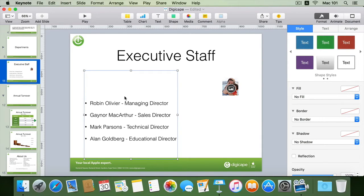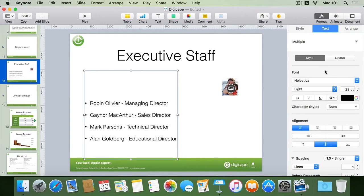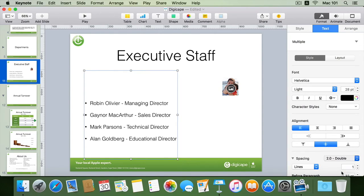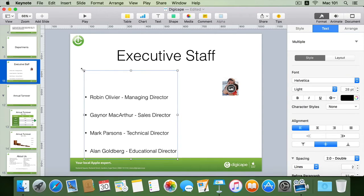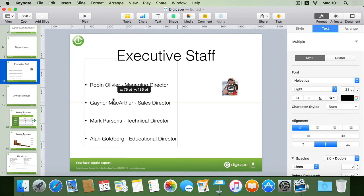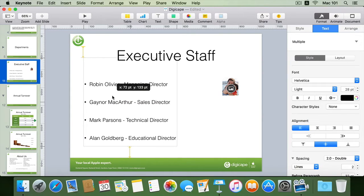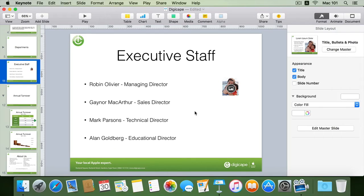I can also see that the spacing has become less between each of the bullets. So I'll go to my text tab button within my format inspector while my bullet placeholder is selected and change the spacing from single to double. There I've got my spacing in place and I can move it a little bit higher, giving me my bullet placeholder as I had it in the previous slide master.